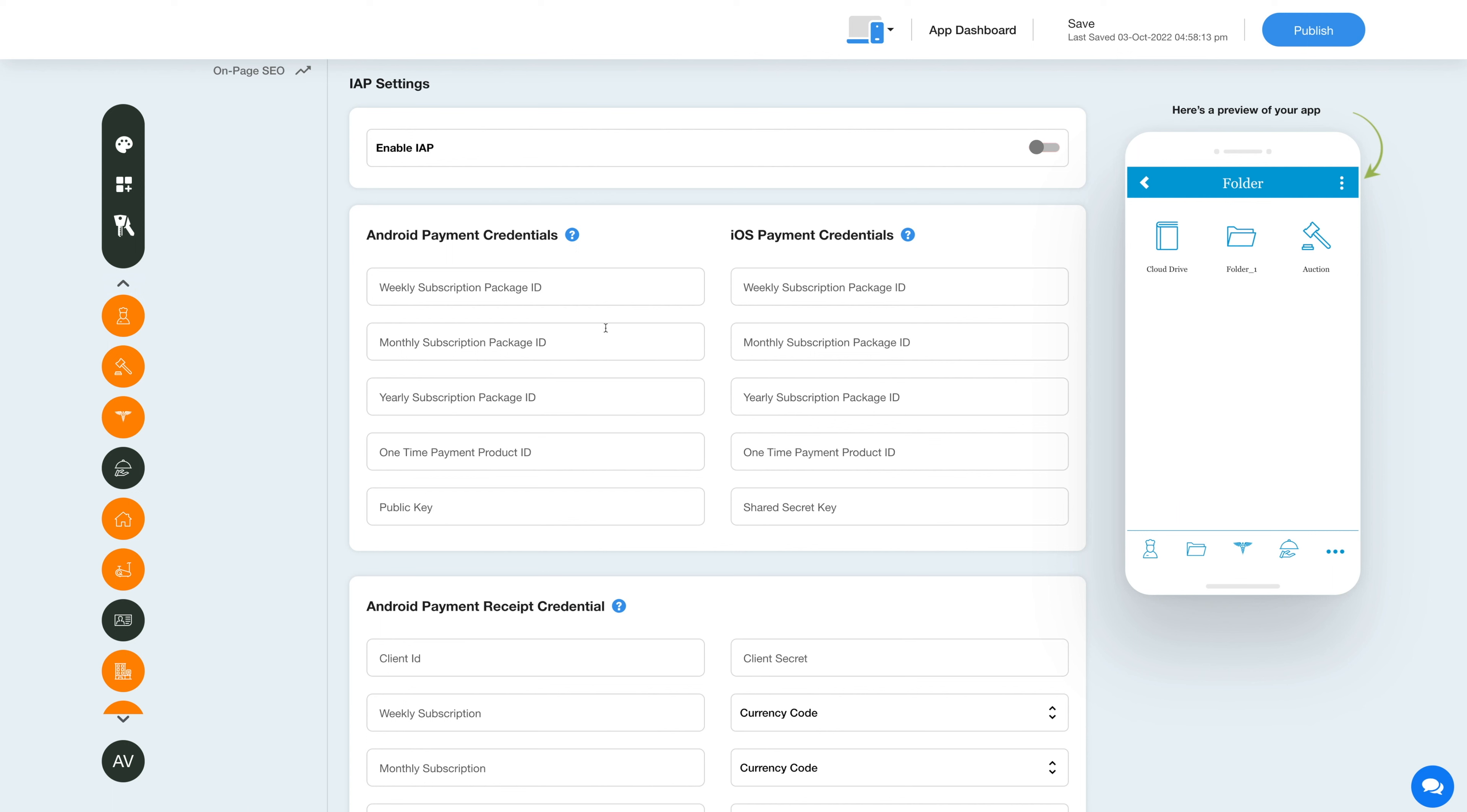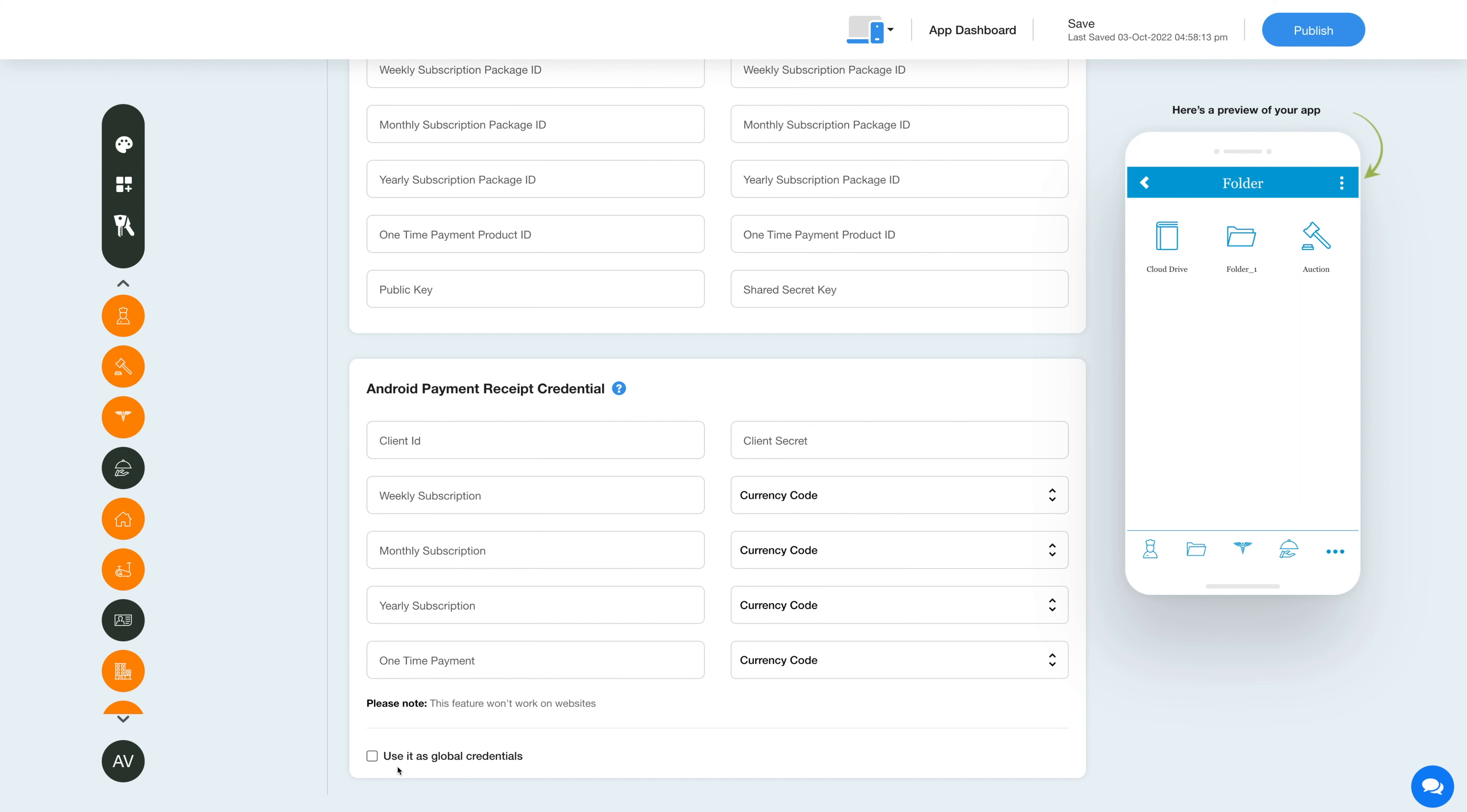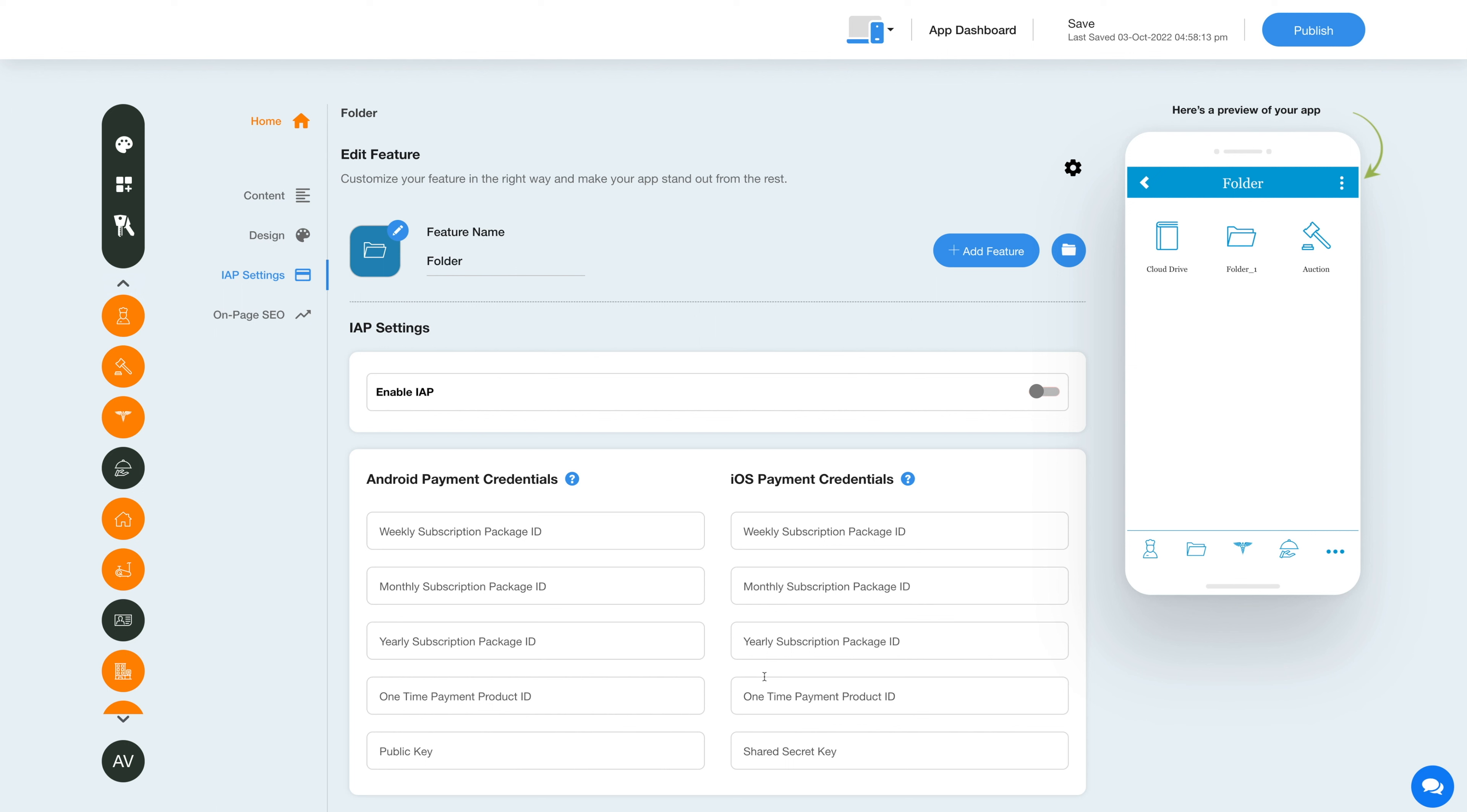Please note you can enable in-app for both Android and iOS. For getting the credentials, you can click on the question mark icon here and refer to our tutorial. After providing the credentials, you can use them as global credentials by checking this checkbox here. Please note you can also add new credentials if you want.